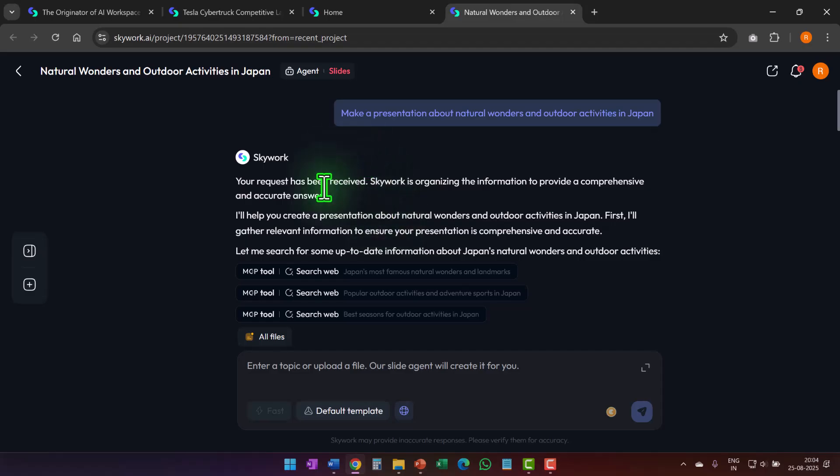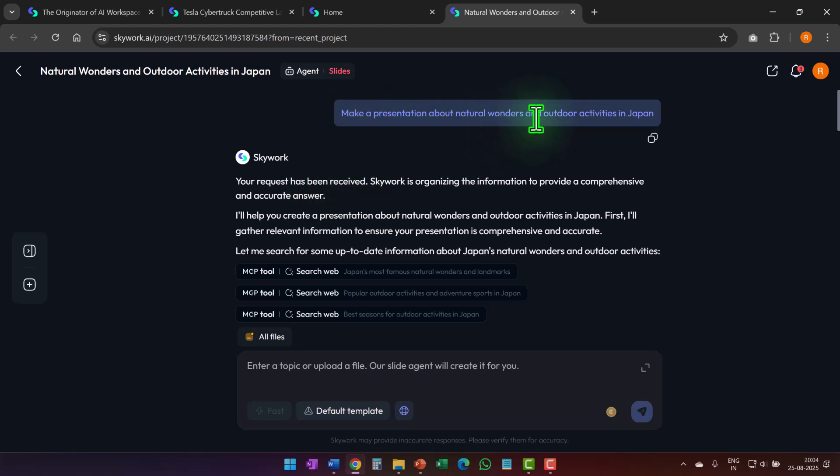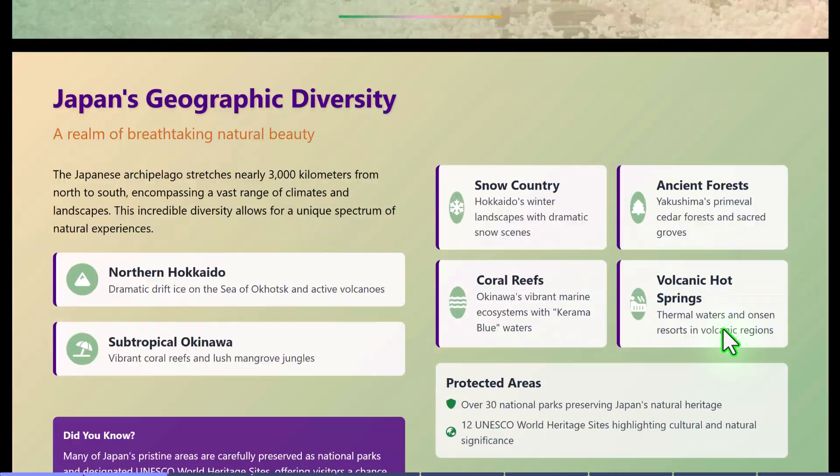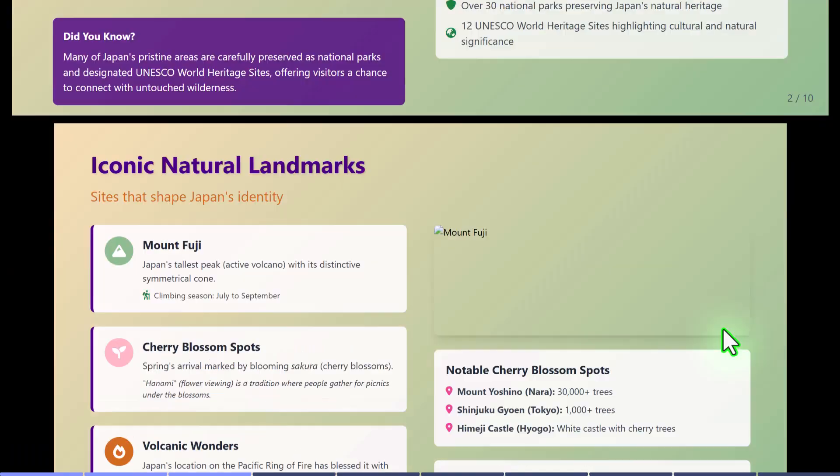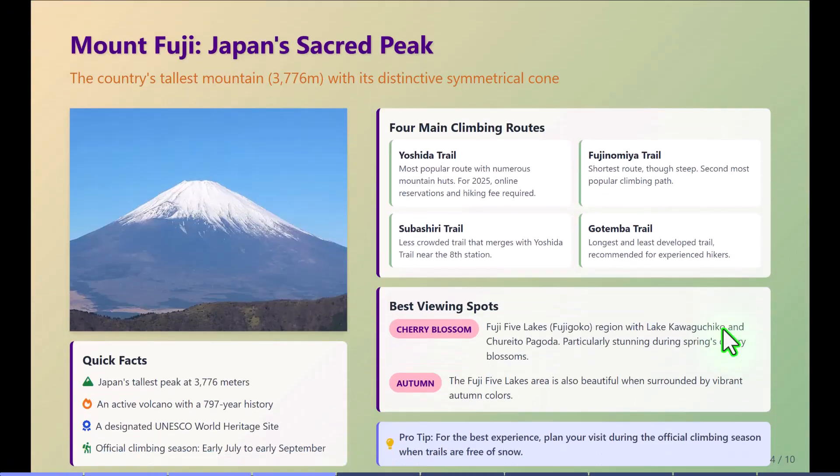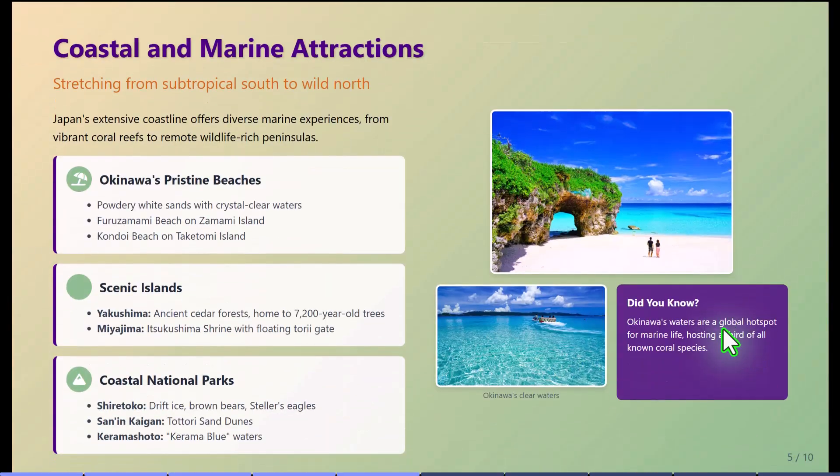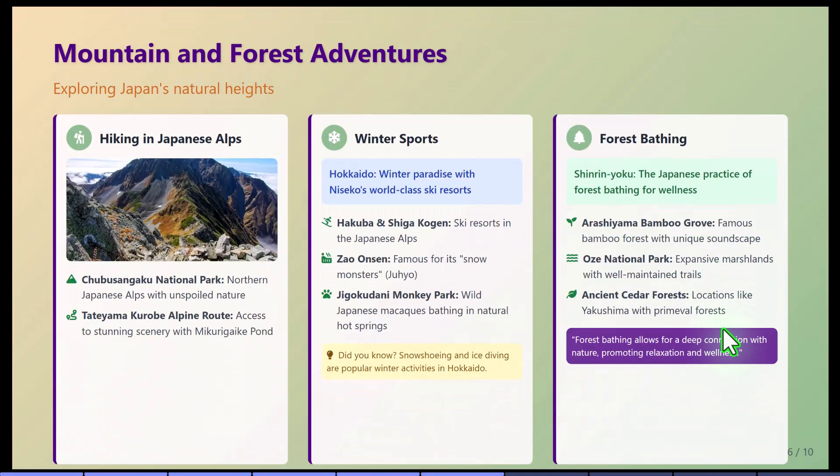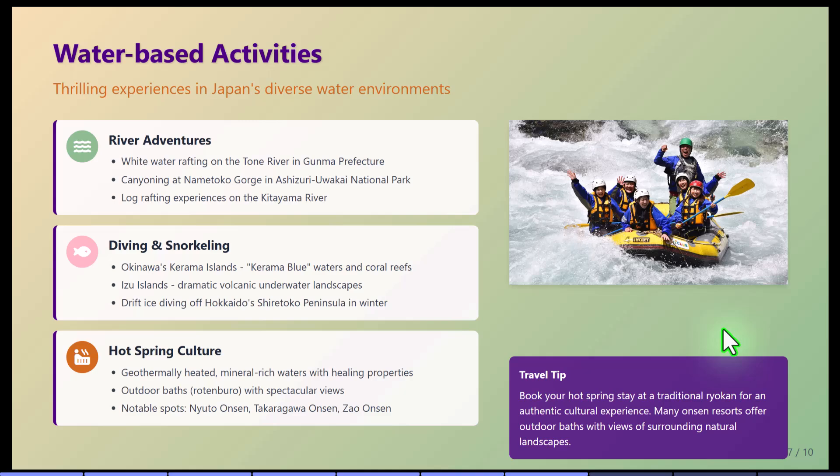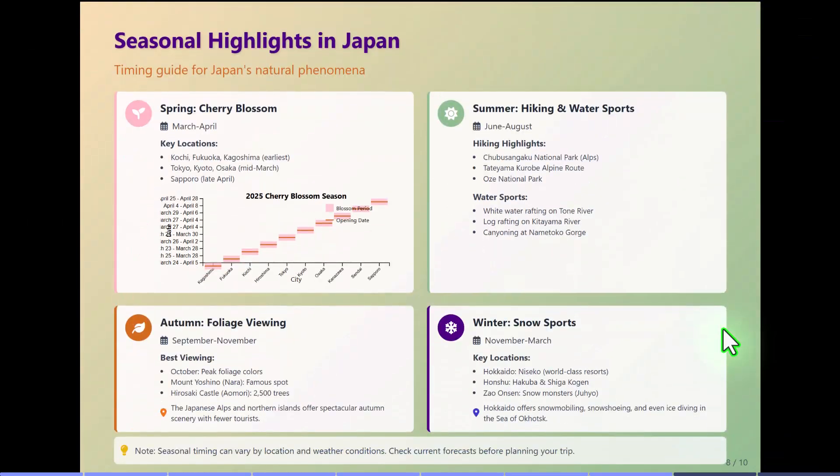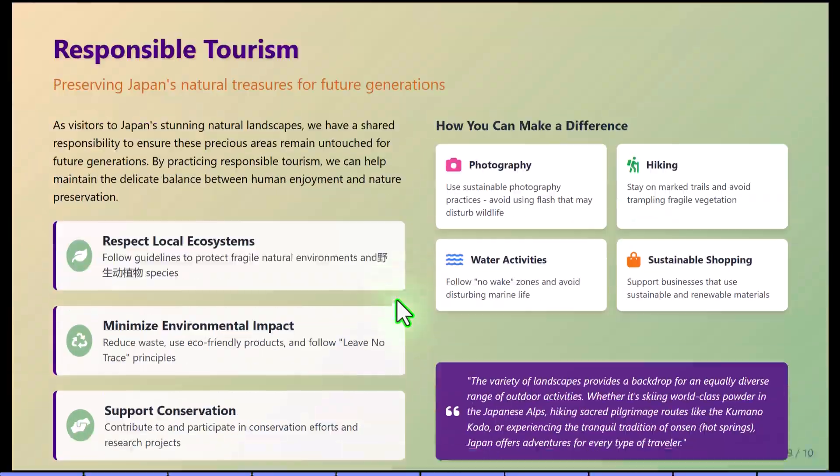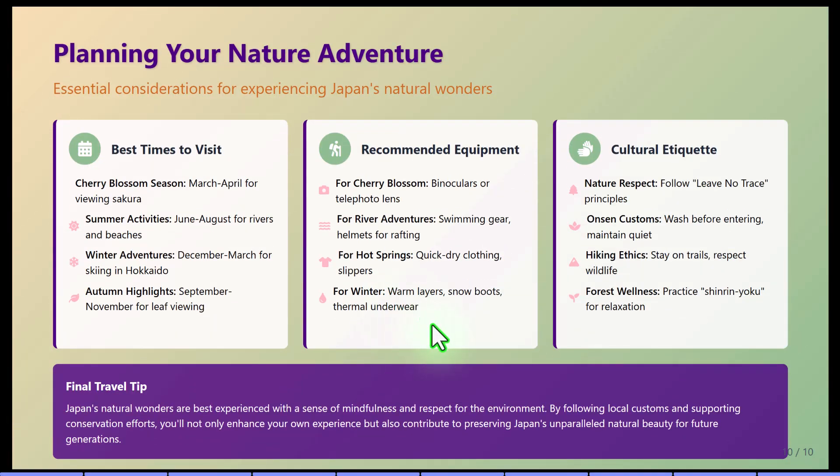For example, I asked skywork to create a presentation about natural wonders and outdoor activities in Japan in the fast mode. Now look at the output here. It looks much better than the output created by the usual AI presentation tools. The pictures are still relevant, the data is still on point, and therefore you can use fast mode in case you want quick presentations of high standard.